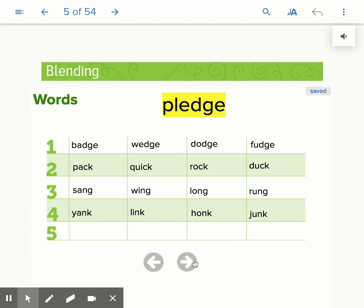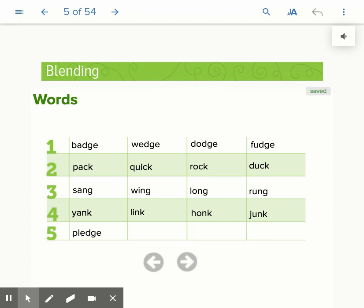Line five. P, L, PL, E, PLE, G, PLEDGE. PLEDGE. And there's that D, G, E ending that makes the J sound.